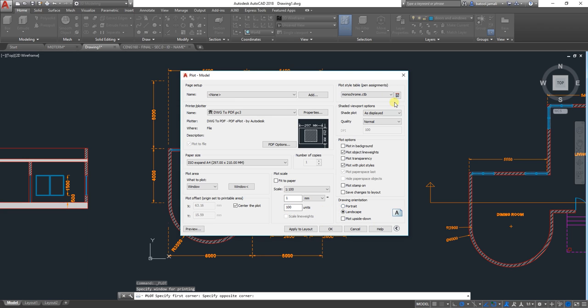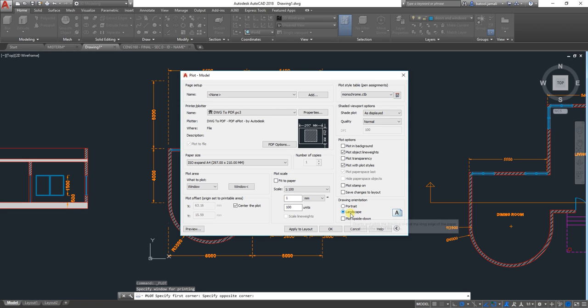And then, Plot Style is Monochrome, and the drawing orientation is either Portrait or Landscape. It depends on your plan.